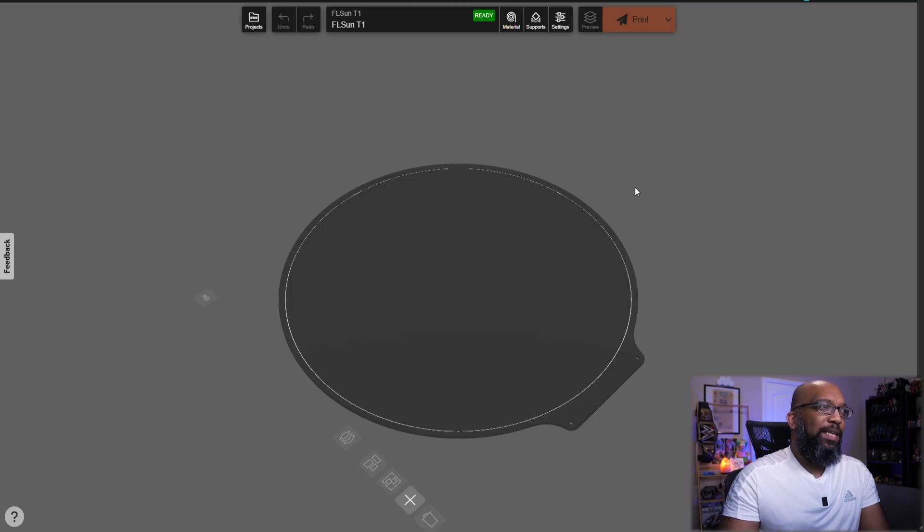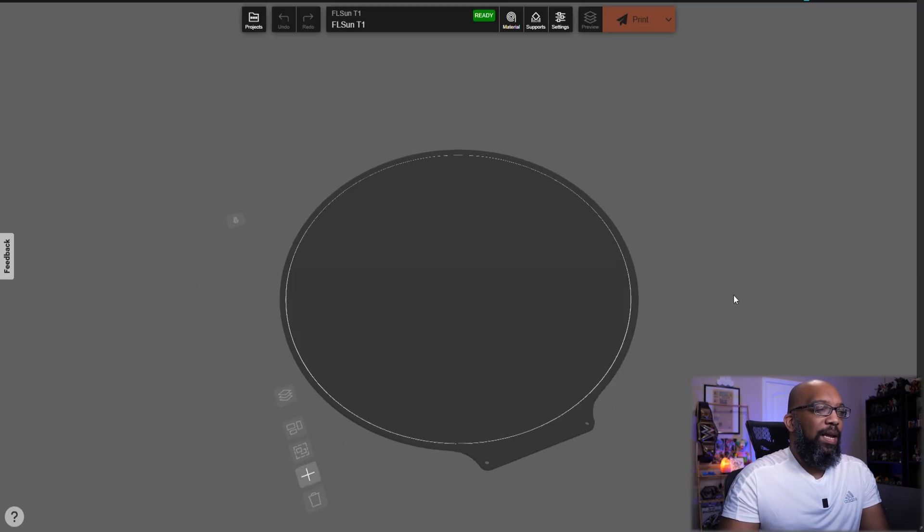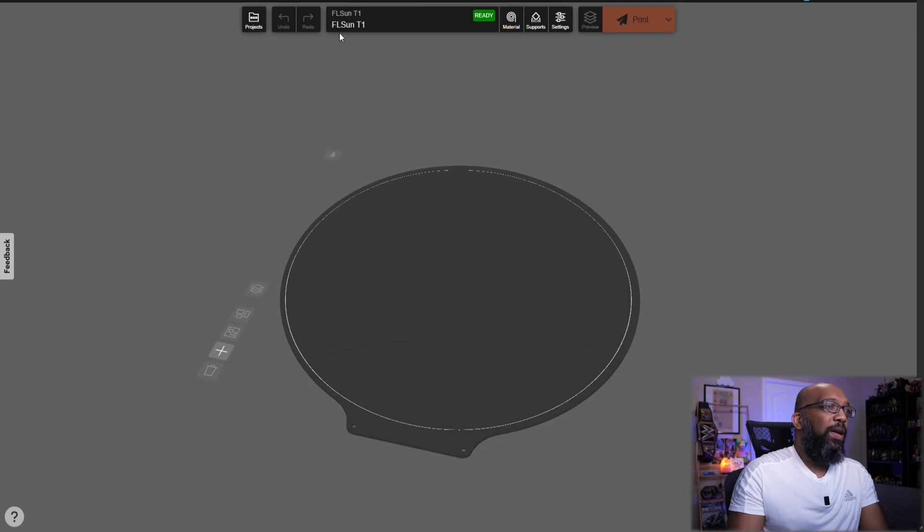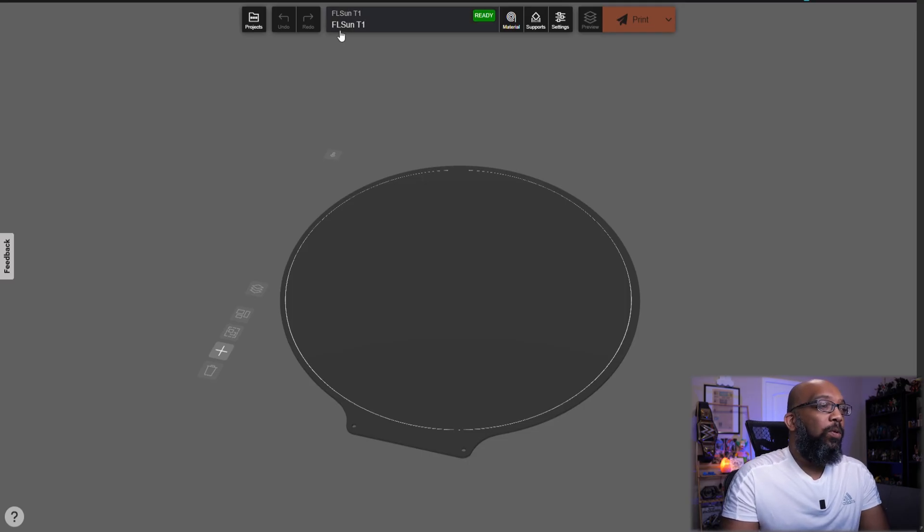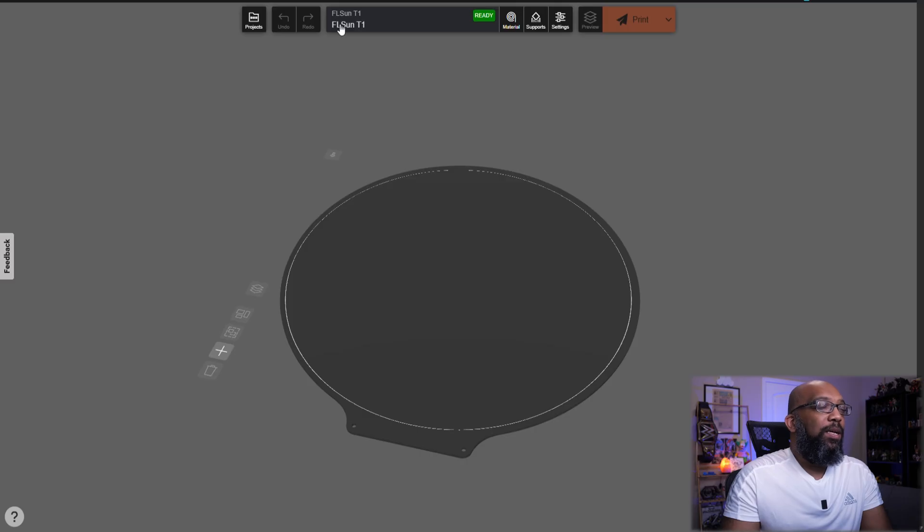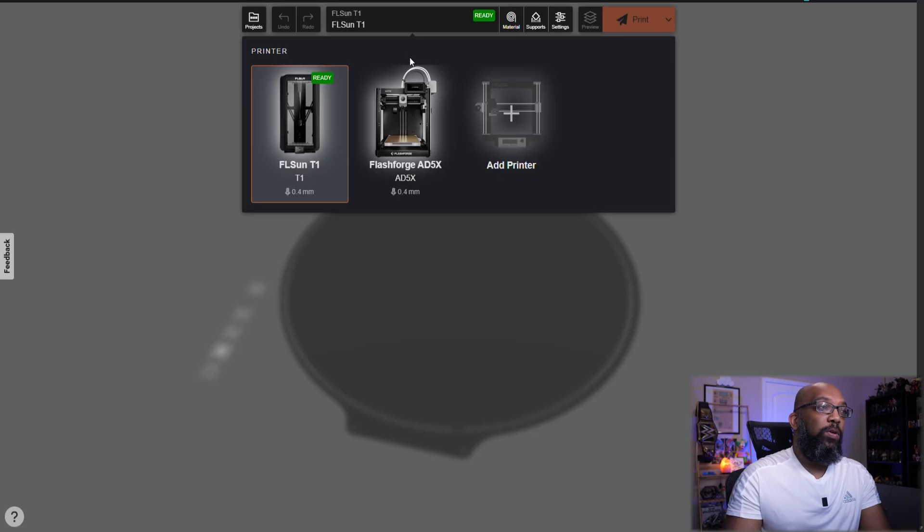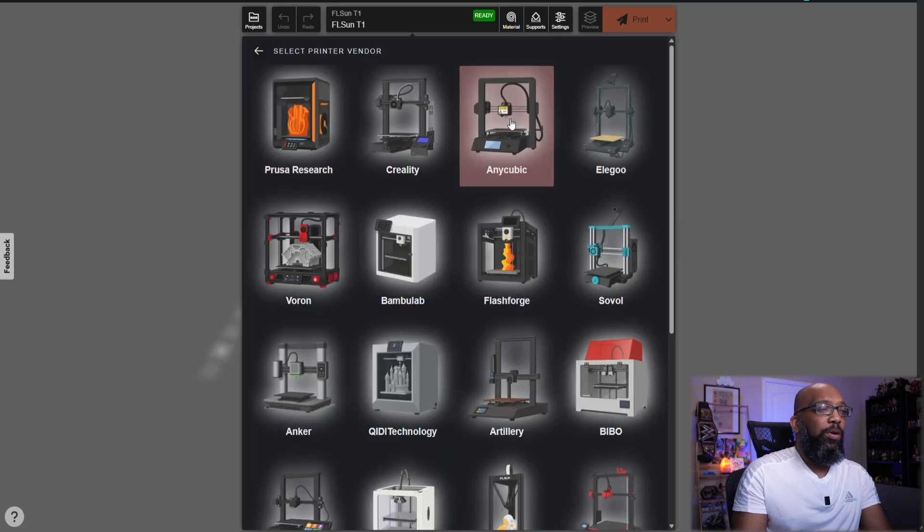Now, you may see here that I have this circular build plate, and up here, the printer that I have ready is the Folsun T1. And that's because you can add all sorts of different printers to this in order to send files over there. So let's see what kind of printers that they have.